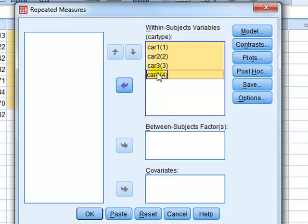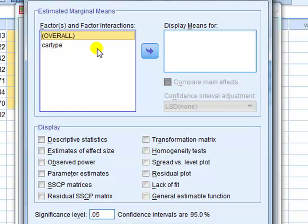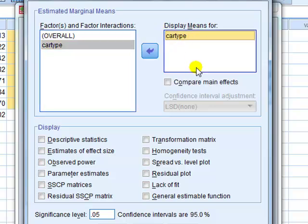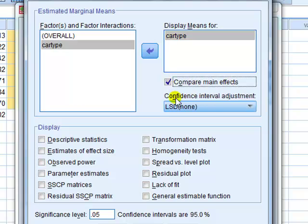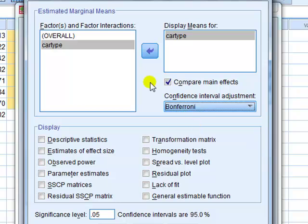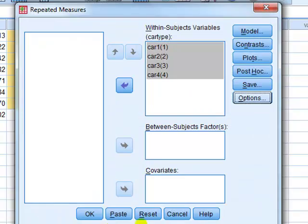At this stage we could ask for pairwise comparison tests, we'll go to options, factor and factor interactions. We'll take car type over into display means and we wish to compare what they call compare the main effects, click on that. Here we're given an option, Bonferroni LSD, let's go for Bonferroni, that's a popular option, continue and then it's okay.